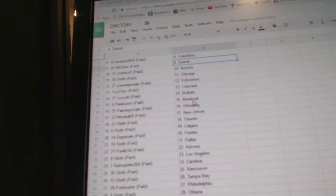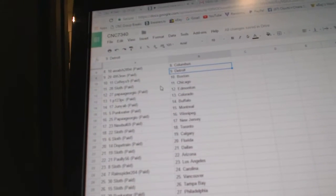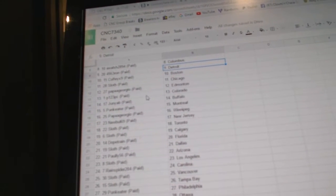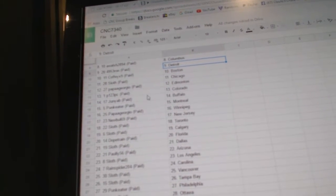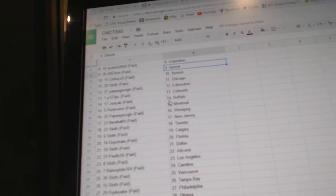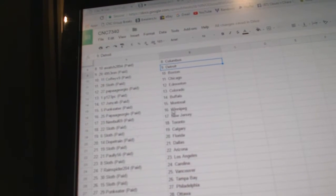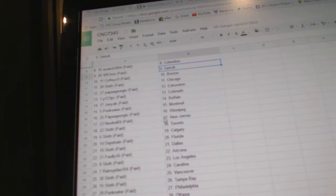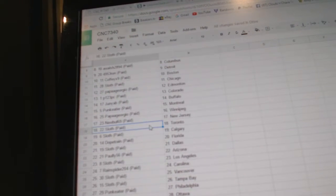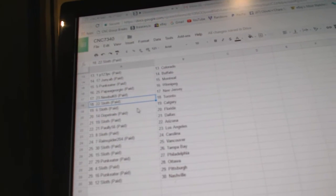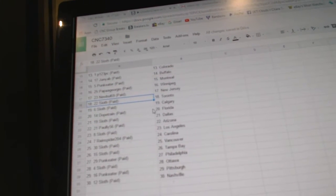49531 has Detroit, Coffee has Boston, Sloth has Chicago, Papa Giorgio Edmonton, P123 Colorado, Junior has Buffalo, Pump Eater Montreal, Papa Giorgio Winnipeg, Newble has New Jersey, Sloth has Toronto, Sloth has Calgary.